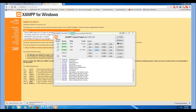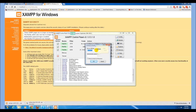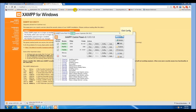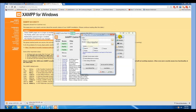If your FileZilla is not secure, go to the XAMPP control panel. In the admin section, you can change the administration password. You should also set your configurations to automatically start Apache, MySQL, and FileZilla.